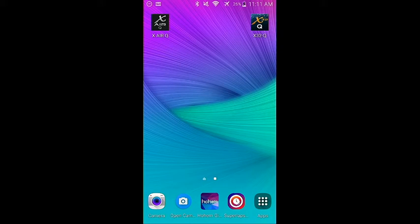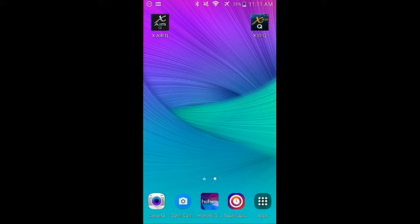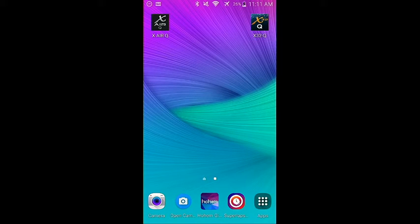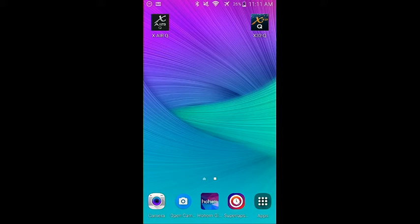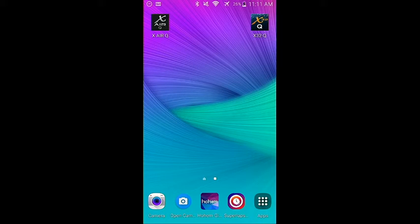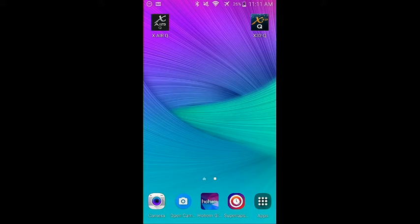What's going on everyone, thanks for tuning in once again to the 1010 Studios XAir Q and X32Q app. We're going to be talking more about the DCA or MCA groups. If you haven't seen the original video for the overview of how to set it up and what to look out for, please check that video out.